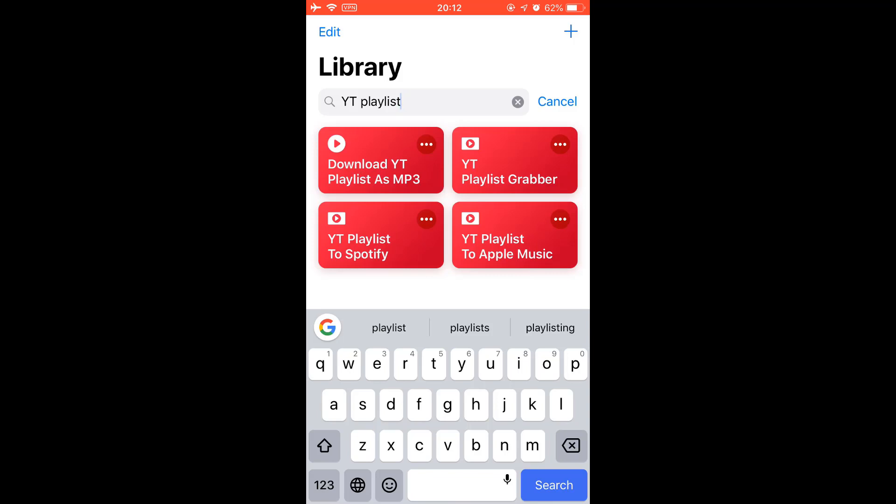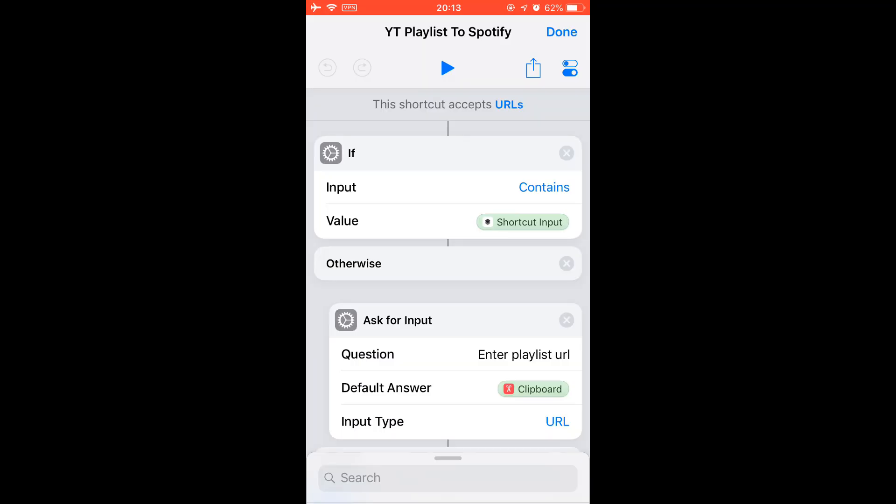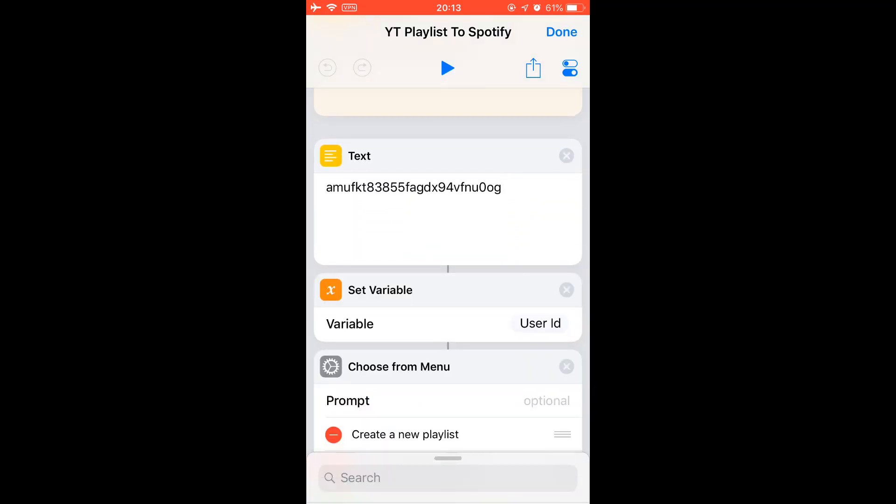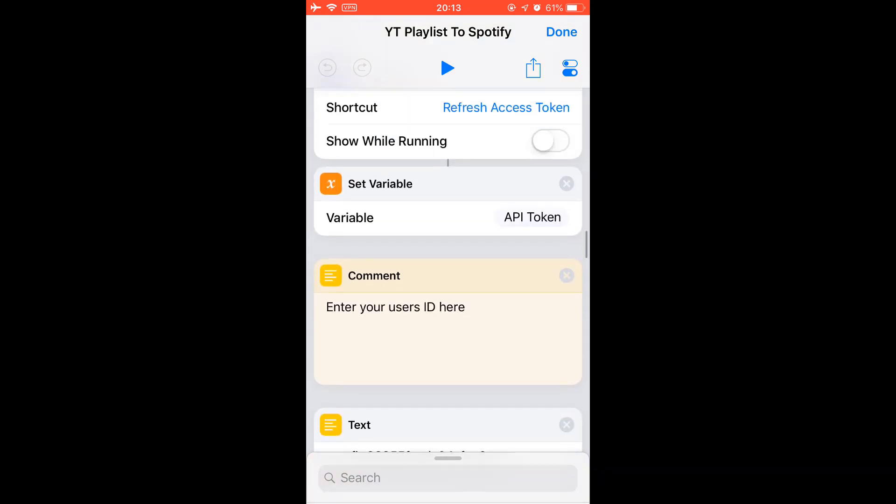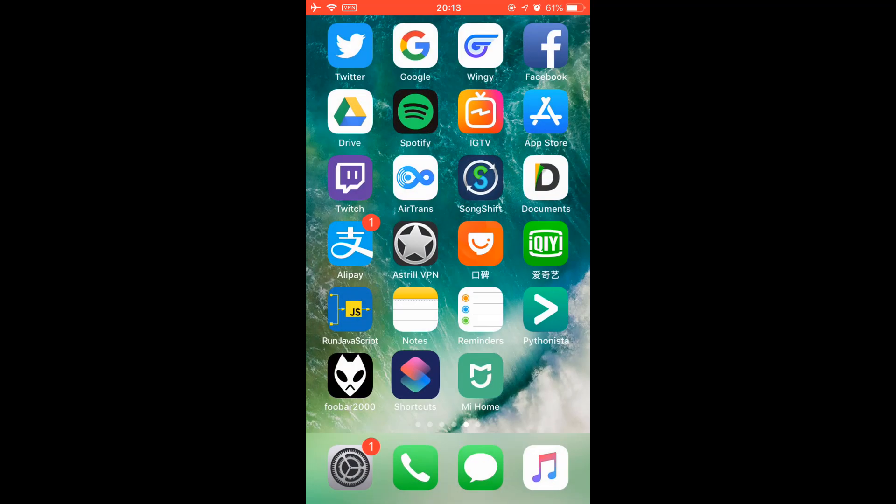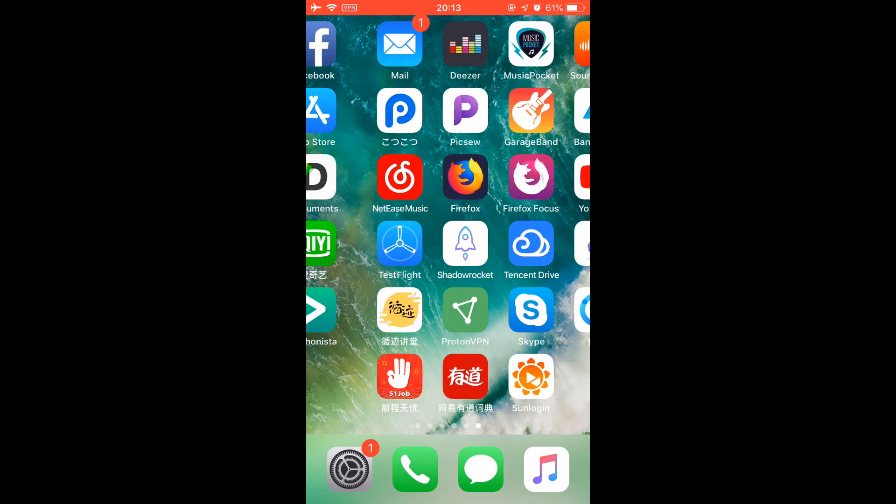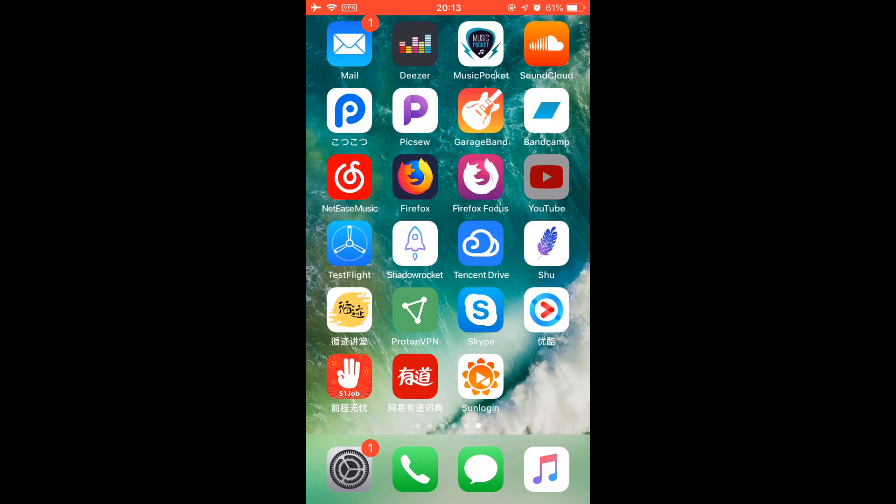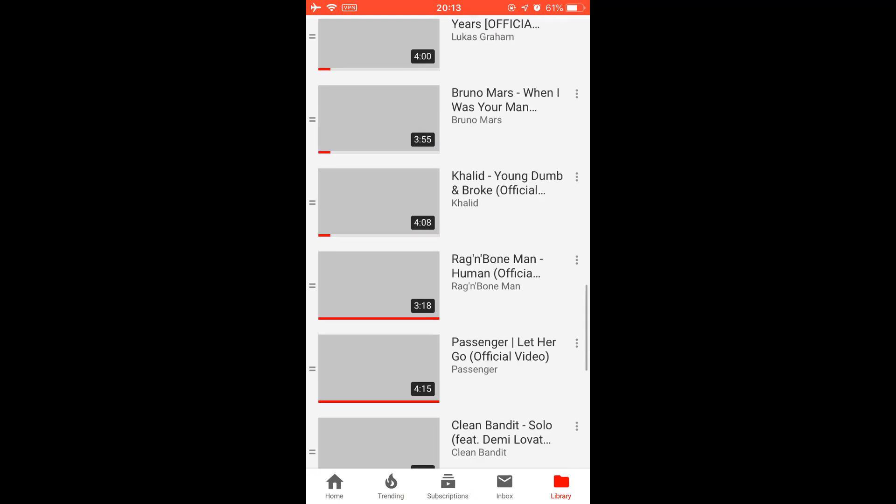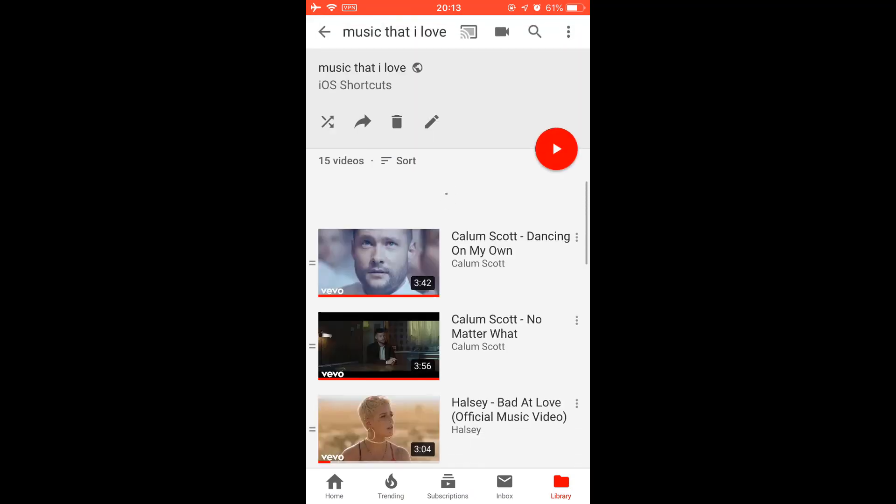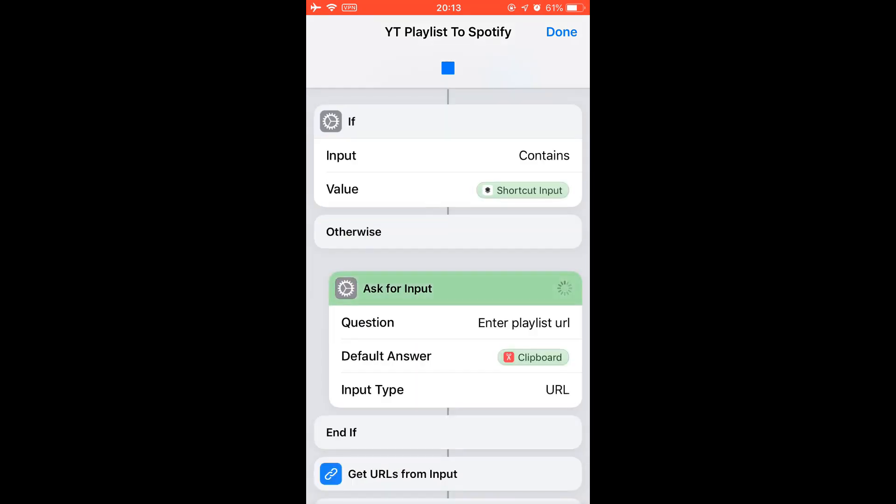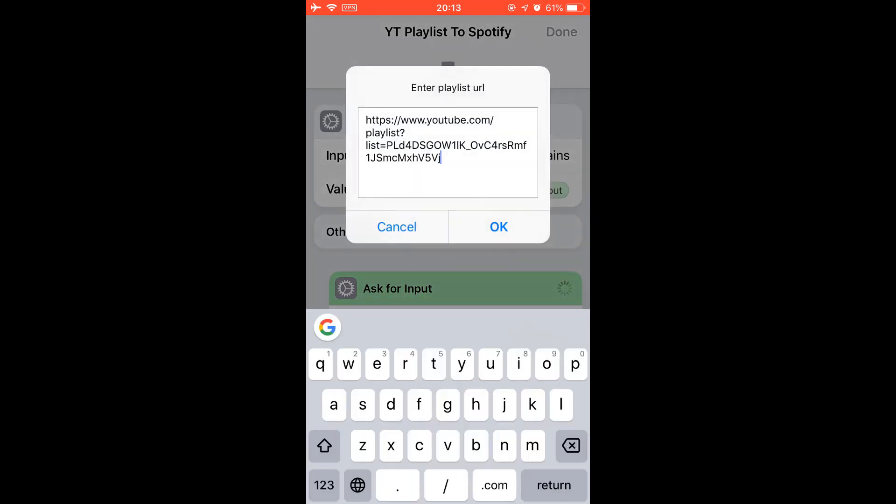This is the YouTube playlist to Spotify shortcut. If you've watched my previous video to set up the Spotify access token shortcut, then you can directly run this shortcut. You still need to enter your user ID here. Let's just copy a YouTube playlist. Let's just transfer this playlist. Tap share, copy link, just run this shortcut and confirm that playlist link.